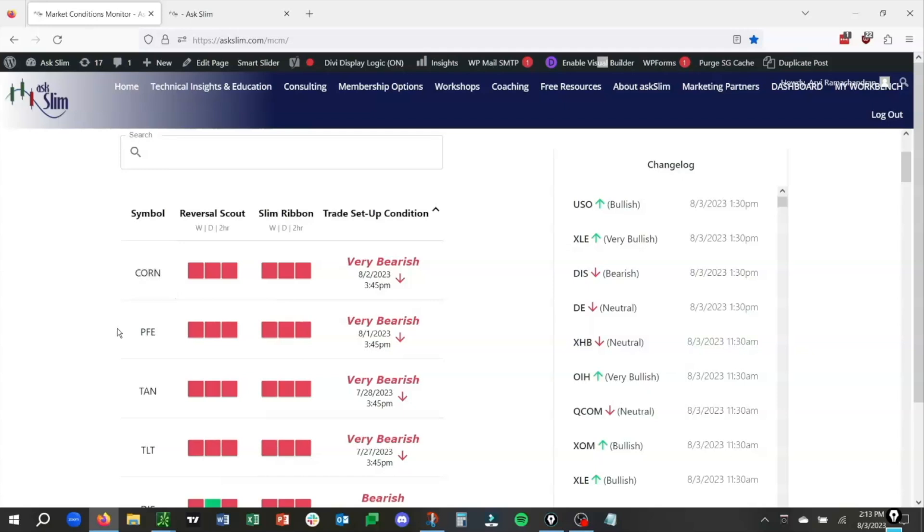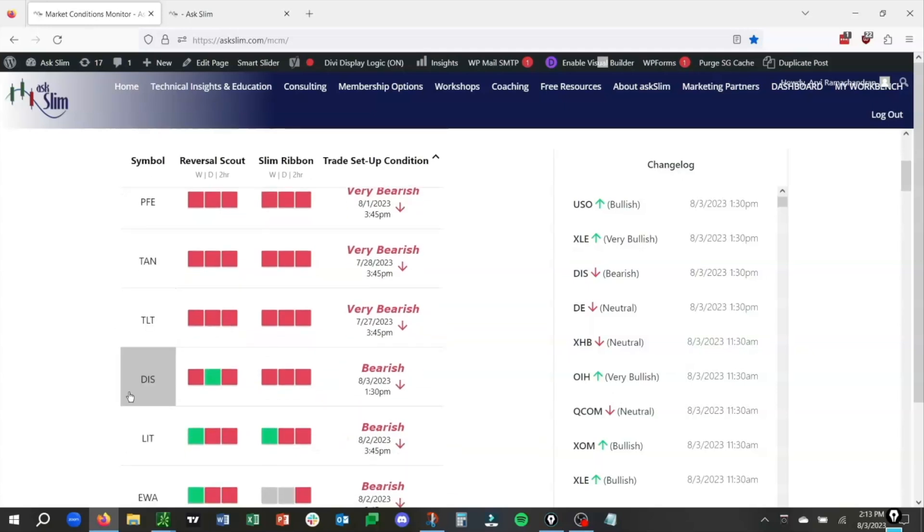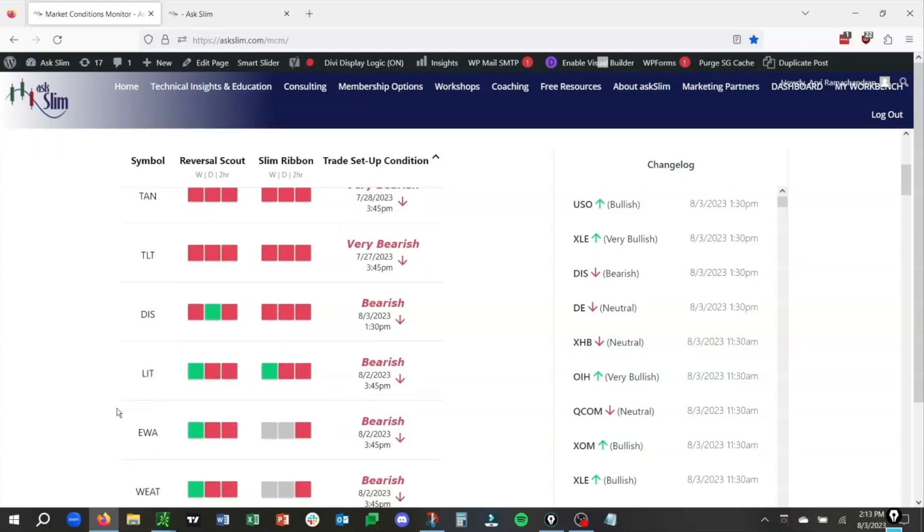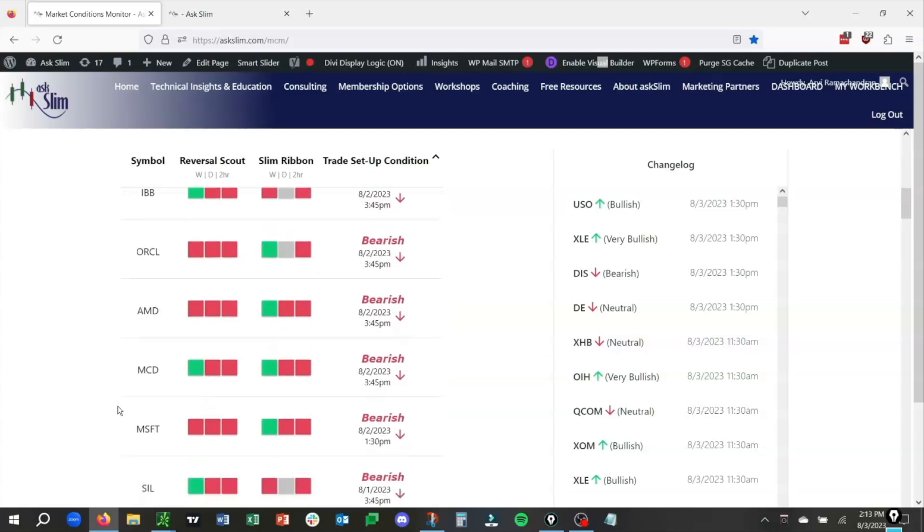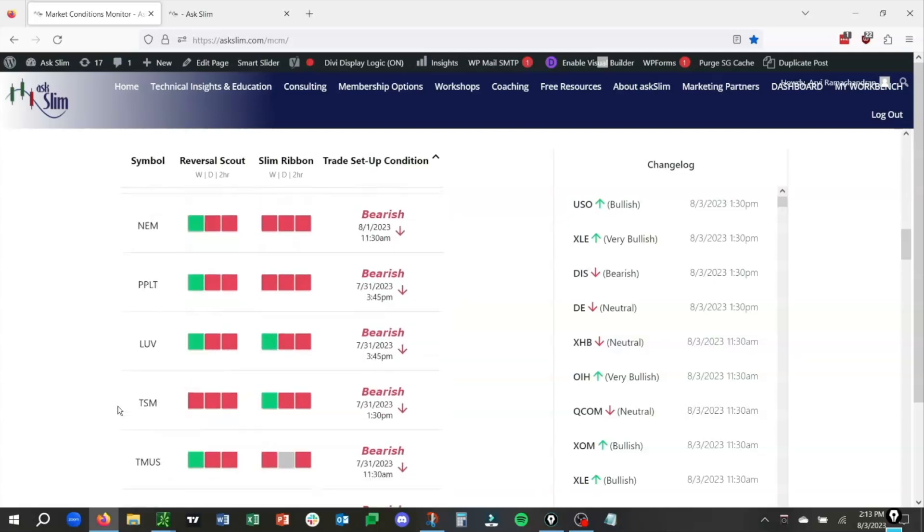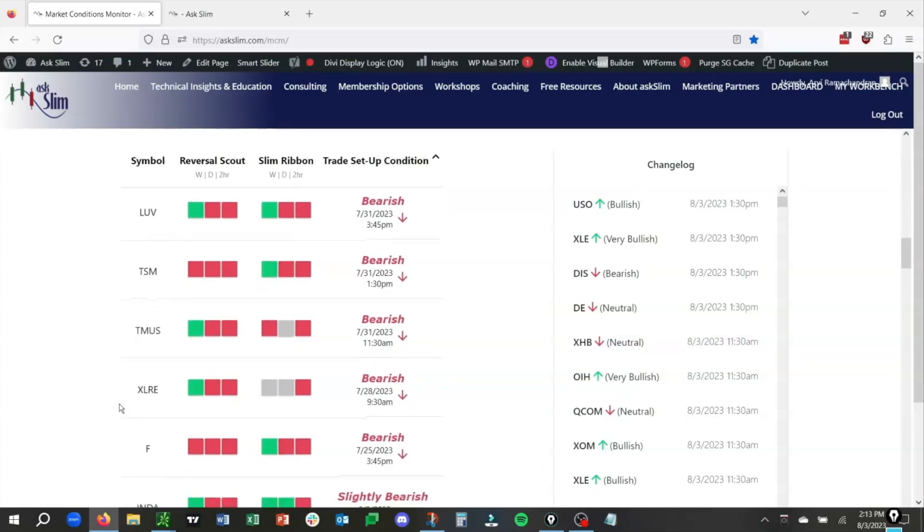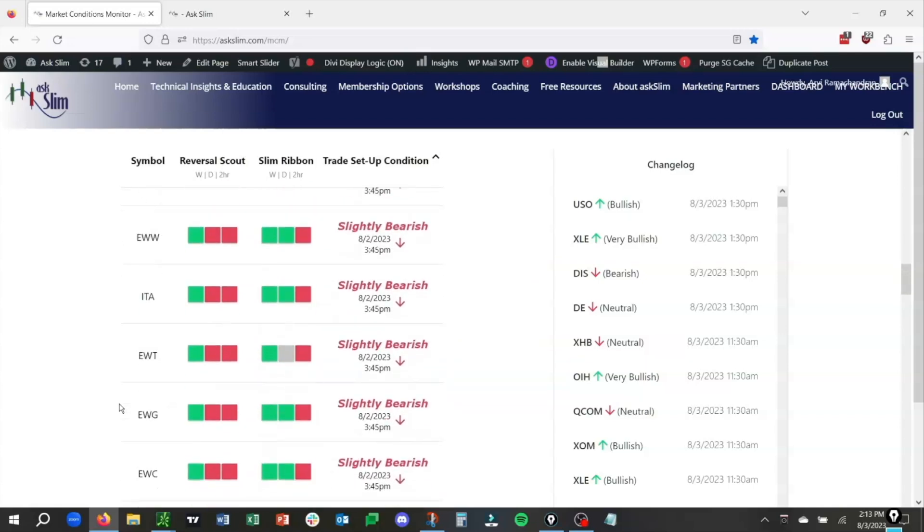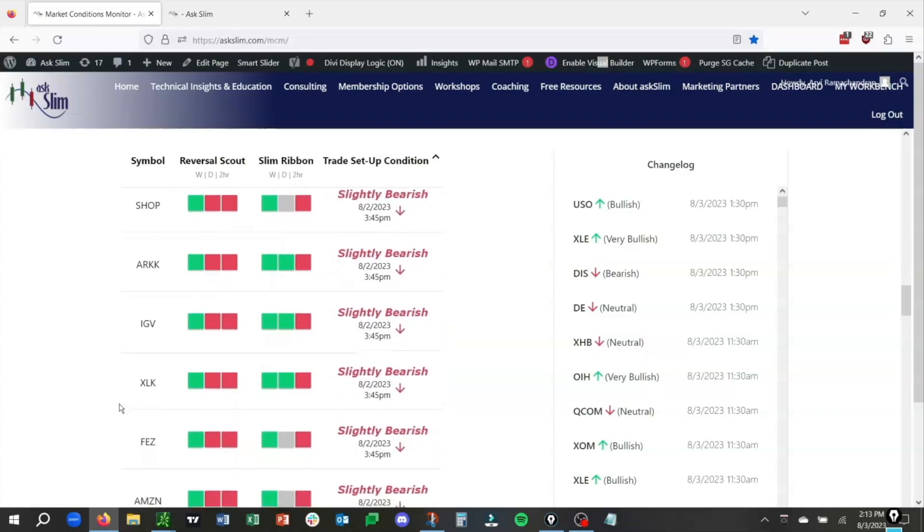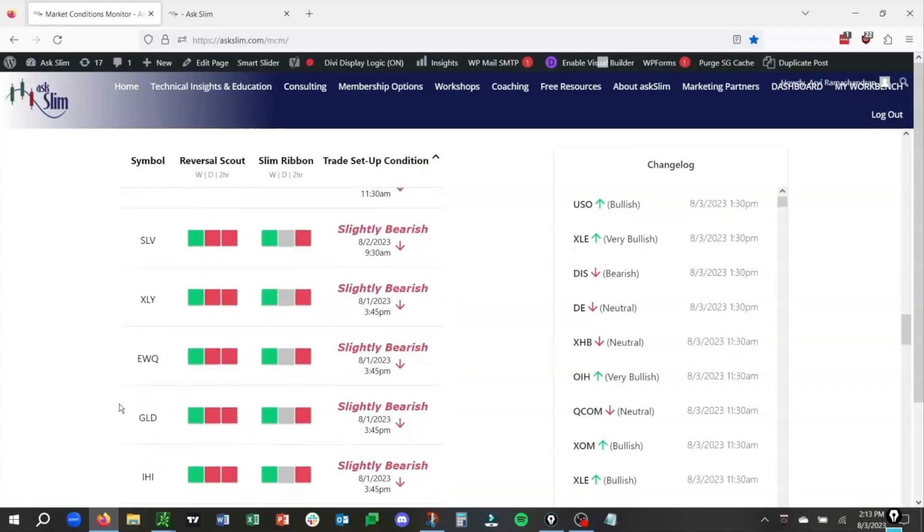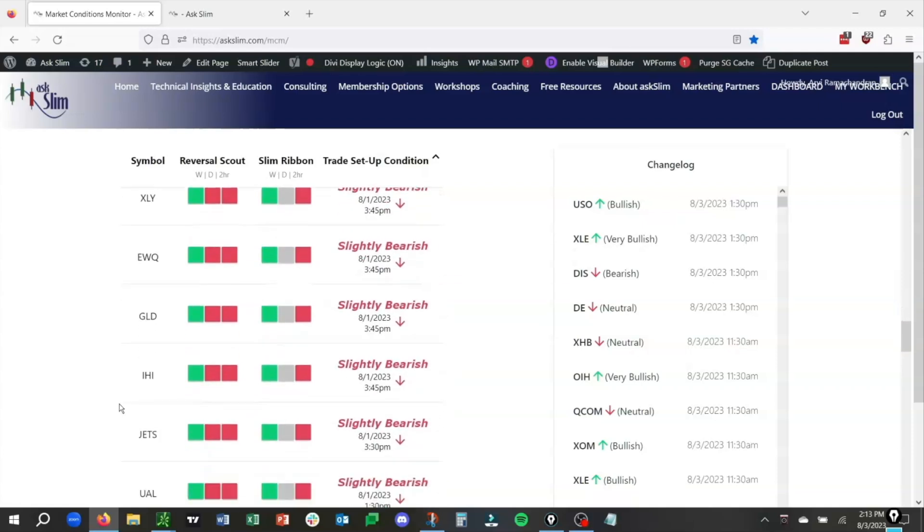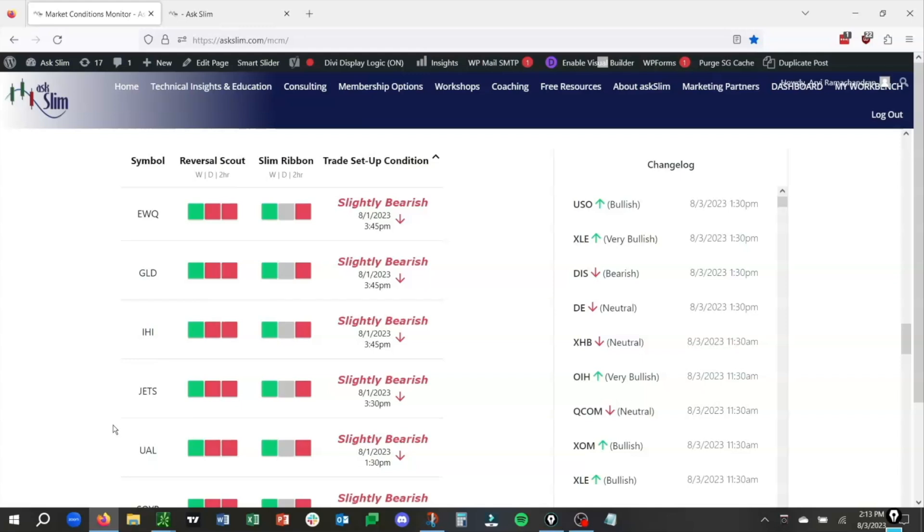Let's scroll down here, and you can see some of the names that are bearish. There's CRN, PFE, TAN, TLT, Disney, LIT, so on and so forth. We are going to be looking at a bearish setup here in UAL. I'm just going to scroll down a little bit further here so you can see it. You can see all of these names that are currently set up bearishly on a short-term time frame, and we have UAL right here that is slightly bearish.